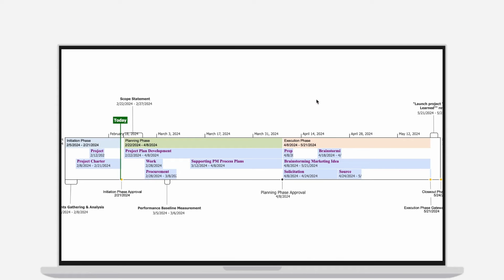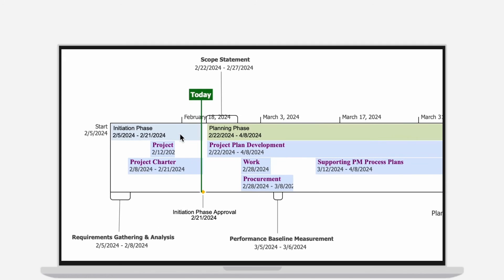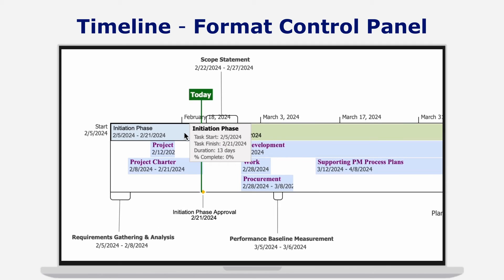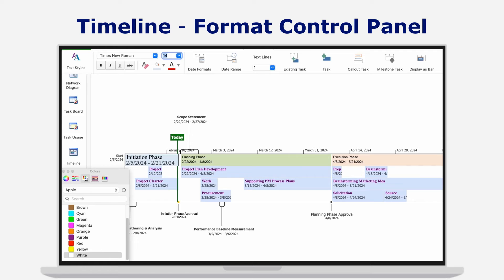Or simply use the Format control panel directly from the timeline menu to apply the desired font, text size, and color.